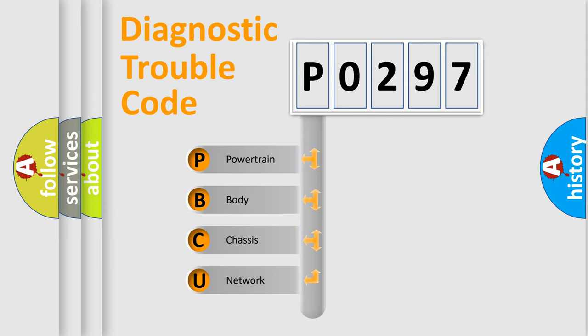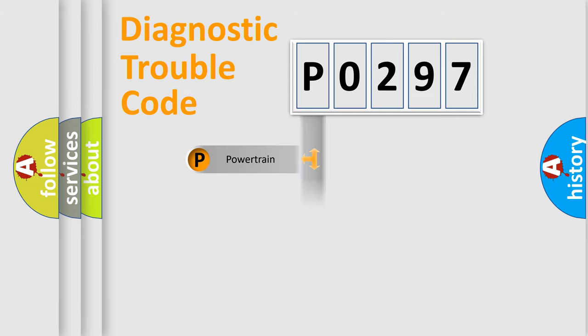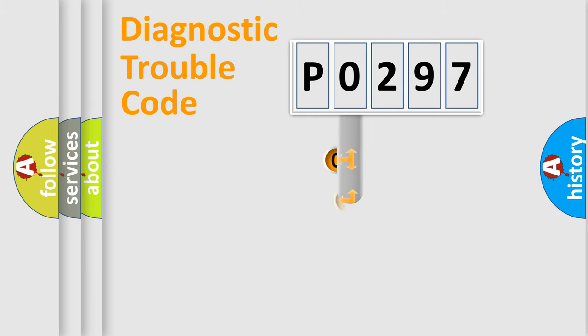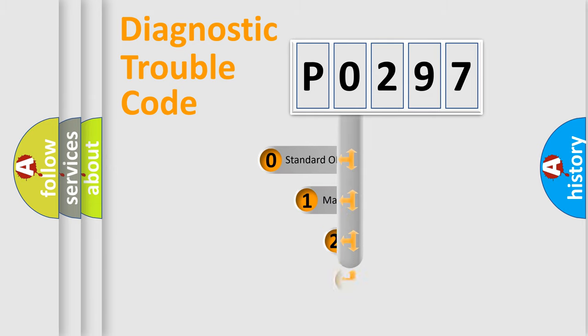We divide the electric system of automobile into four basic units: Powertrain, Body, Chassis, and Network. This distribution is defined in the first character code.